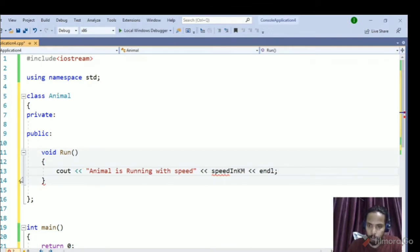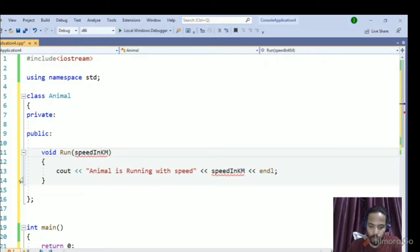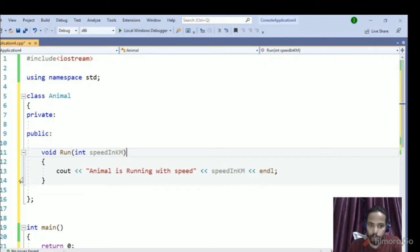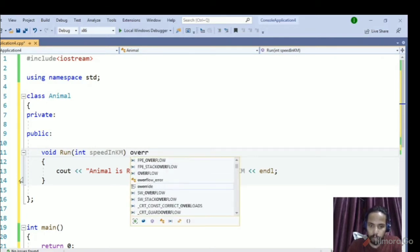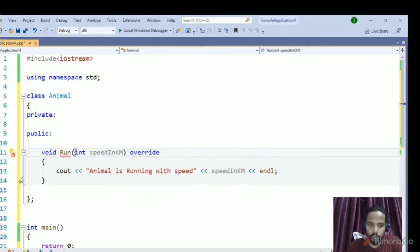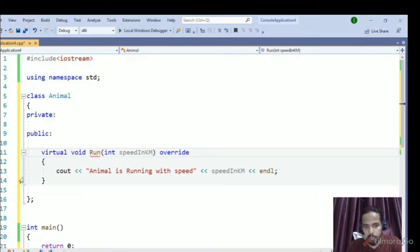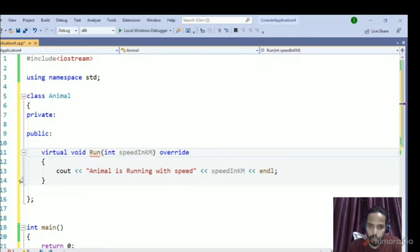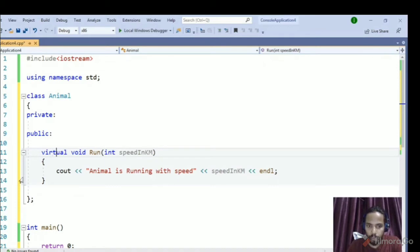The speed is an int value passed from the main function. I want to make sure this function can be overridden, so I'll mark it as `virtual`. The `override` keyword is important to ensure we don't make mistakes with arguments when inheriting a function from a base class.